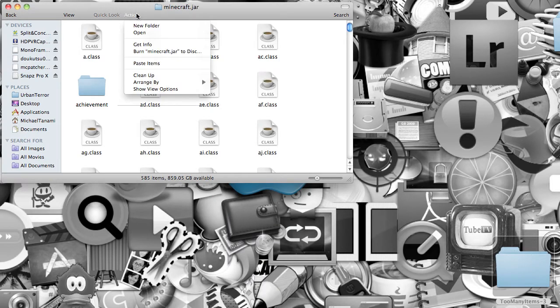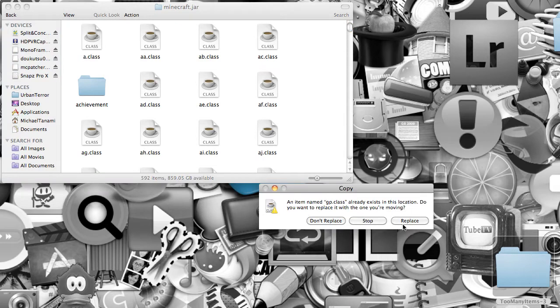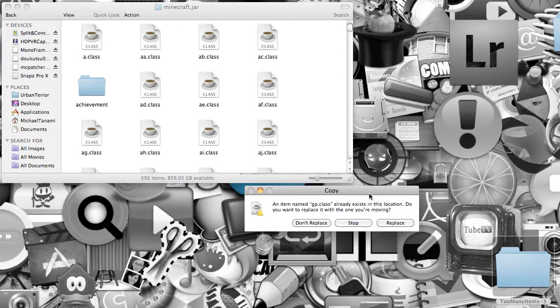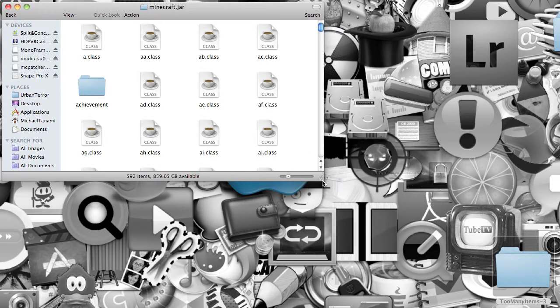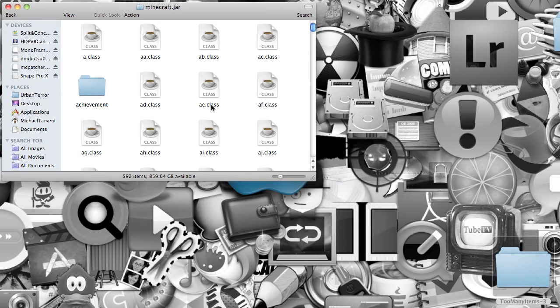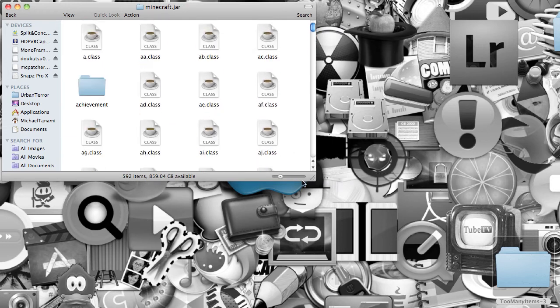Go to Action on the top, and click on Paste Items, and it might say Apply to All over here. Make sure you check that. It doesn't for me. I don't know why. Just click Replace, and if it doesn't say Apply to All, you're totally fine, but whatever.